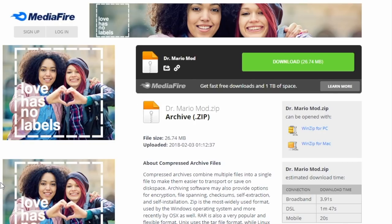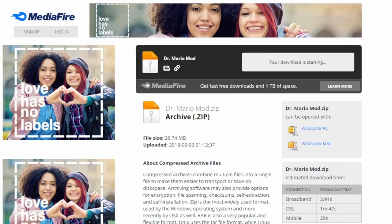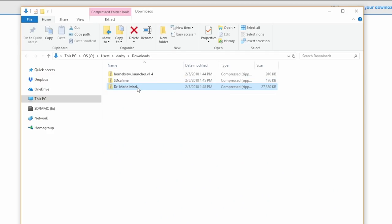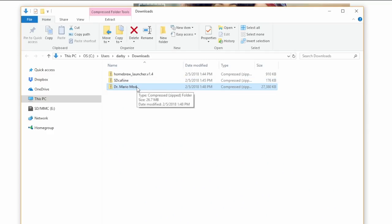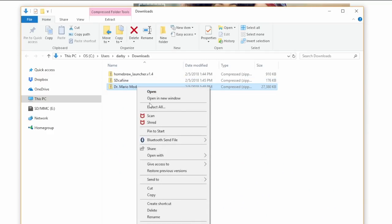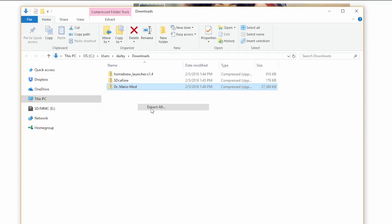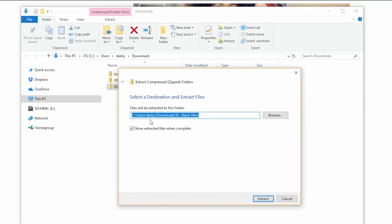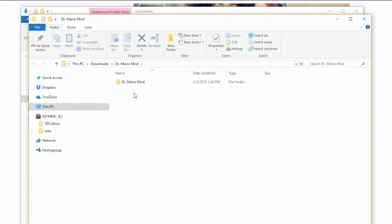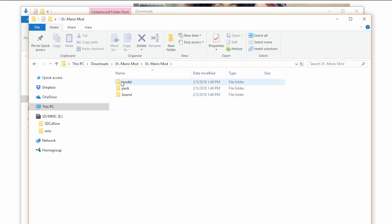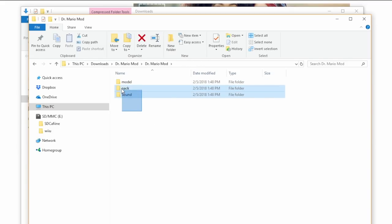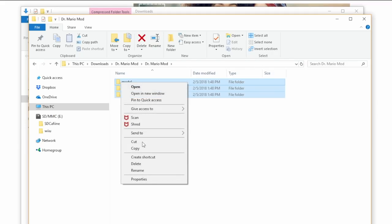Once this page opens, we want to click the big green download button. Now we need to navigate to our downloads folder. This time we can extract this folder right in our downloads, so just leave everything as default. Extract, open it up. We want to copy these three folders: model, pack, and sound. I usually just drag across, right-click, and hit copy.